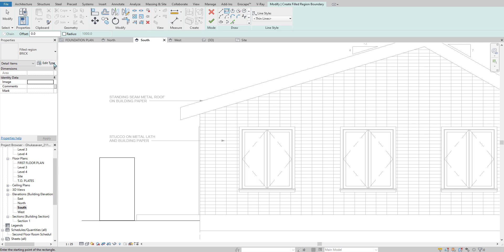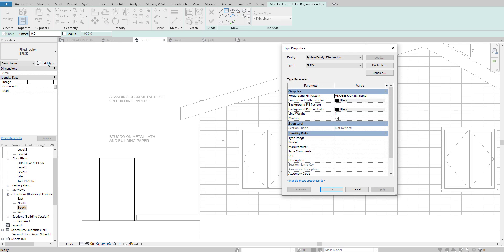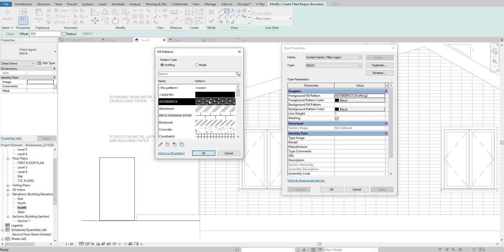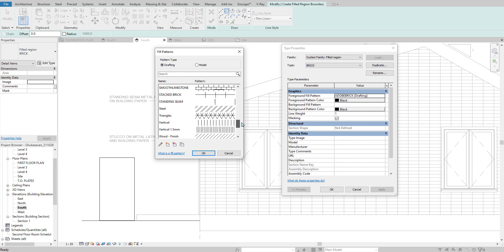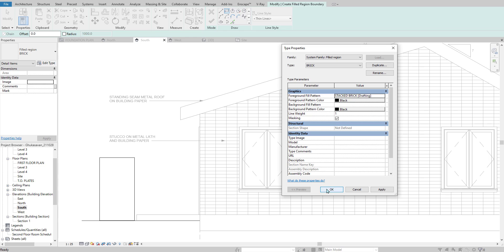I'm going to have to load it, it looks like. So I'm going to set this to my stacked brick for my foreground fill pattern.